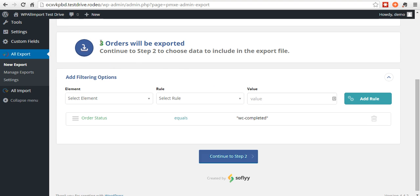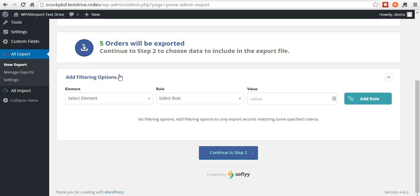You can see here, updates, there's only been three orders that were completed. You can add more rules if you want. I'm going to delete this rule using the little trash can here. It goes back to five. We'll continue to step two.